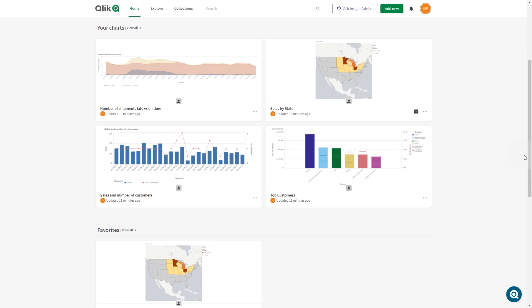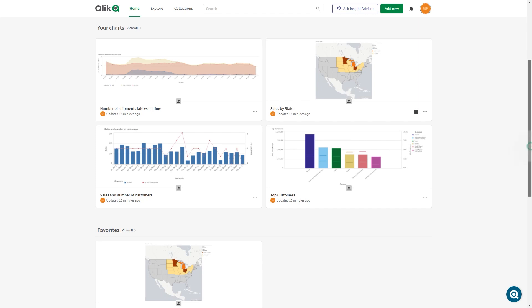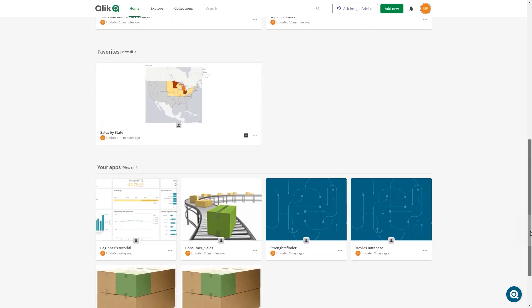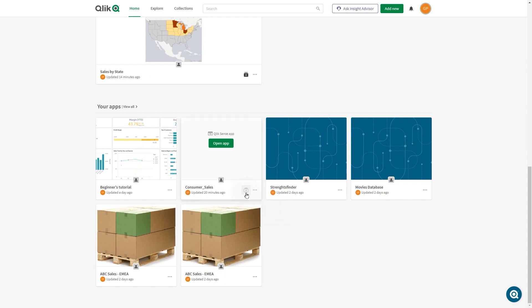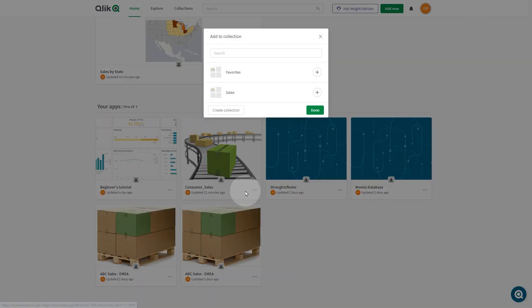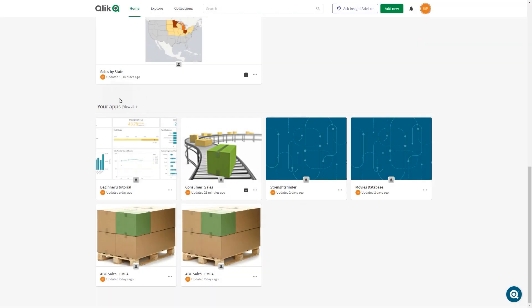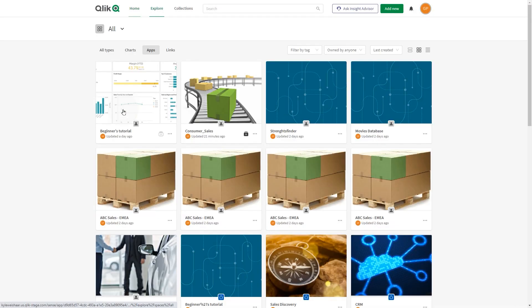You can add apps, charts, or links to collections. As an example, we will add the Consumer Sales, ABC Sales, and Sales Discovery apps to the sales collection.